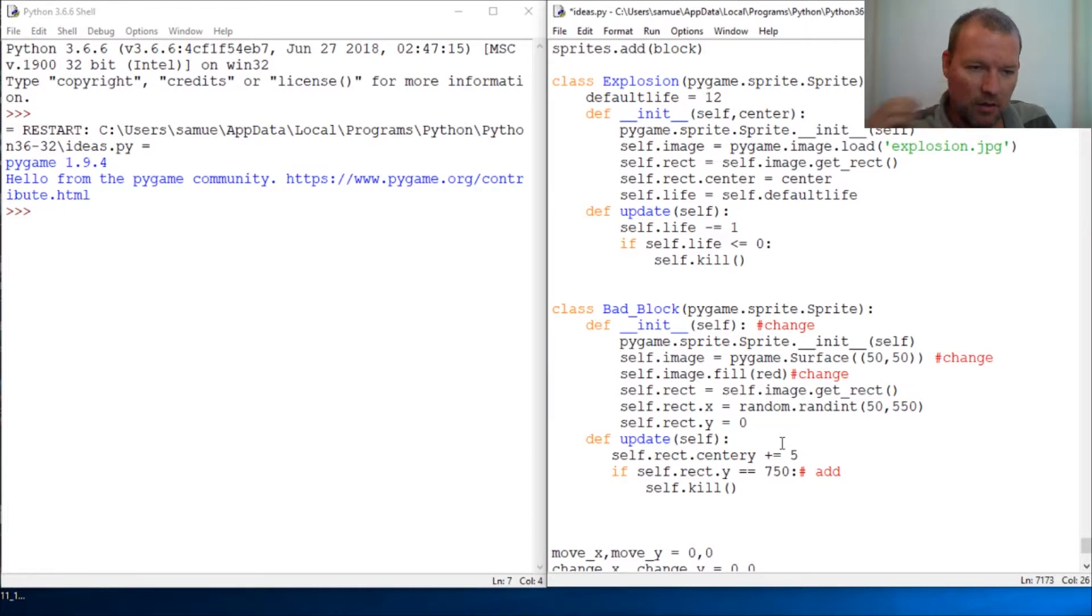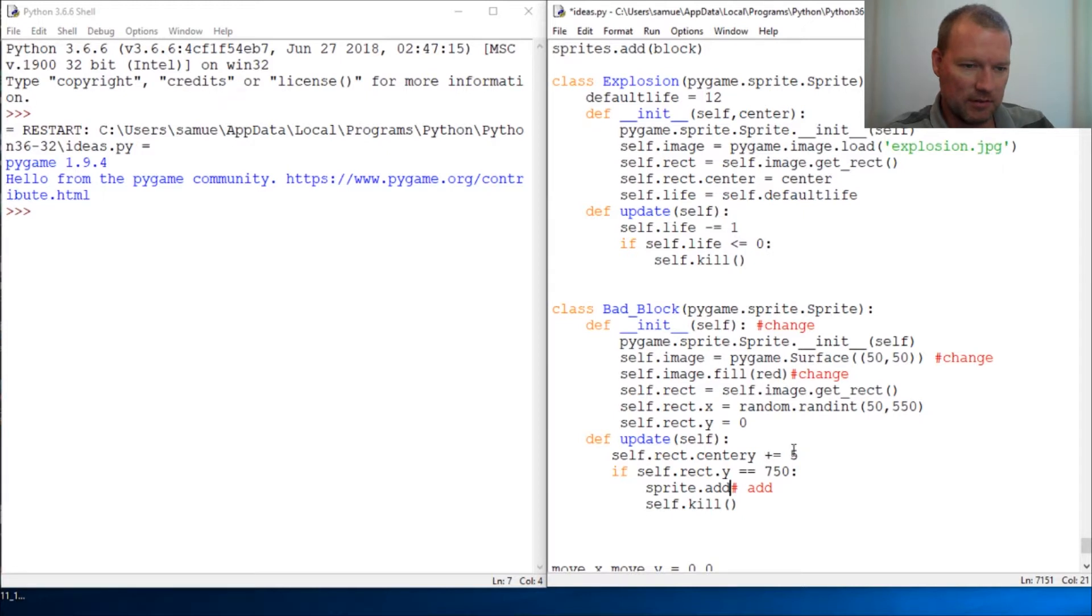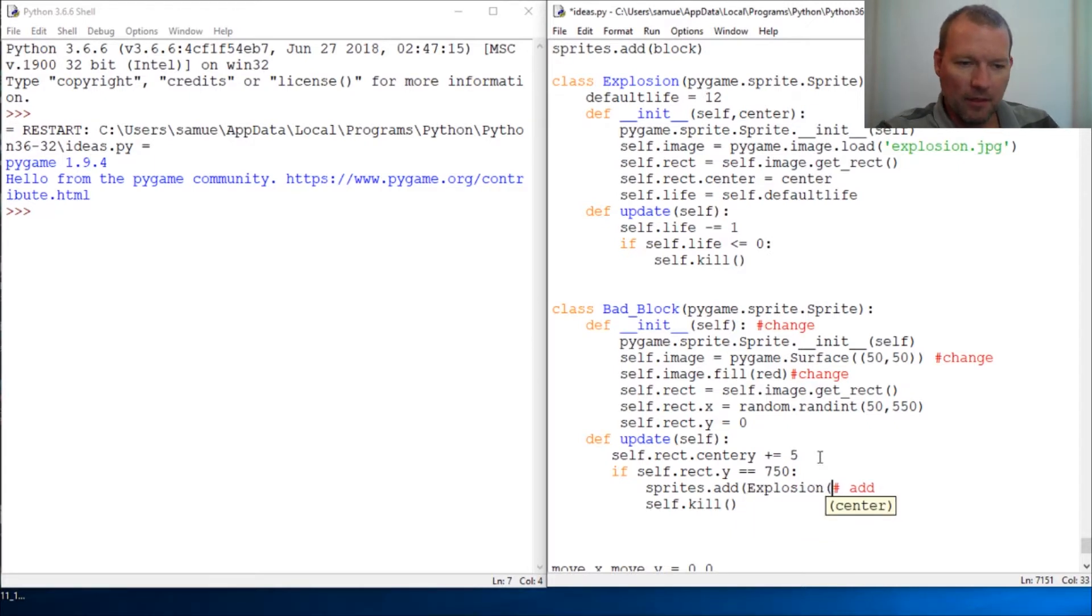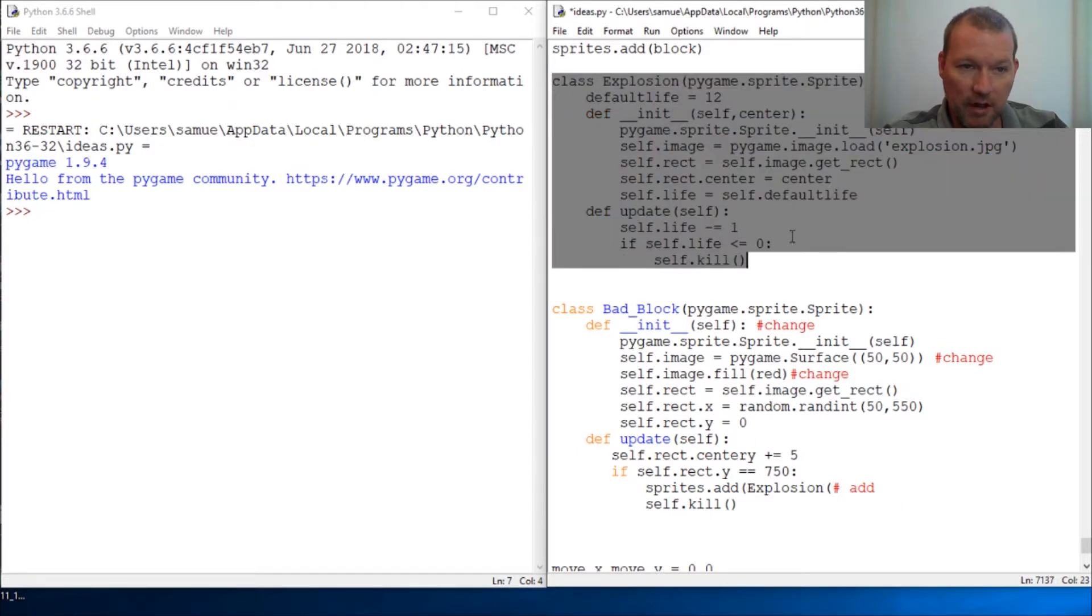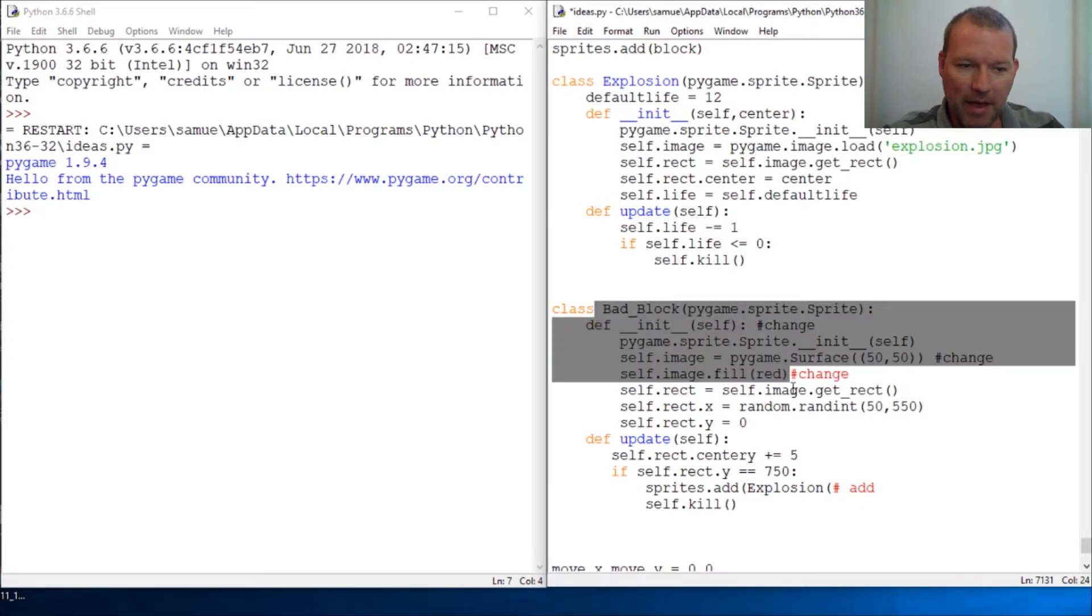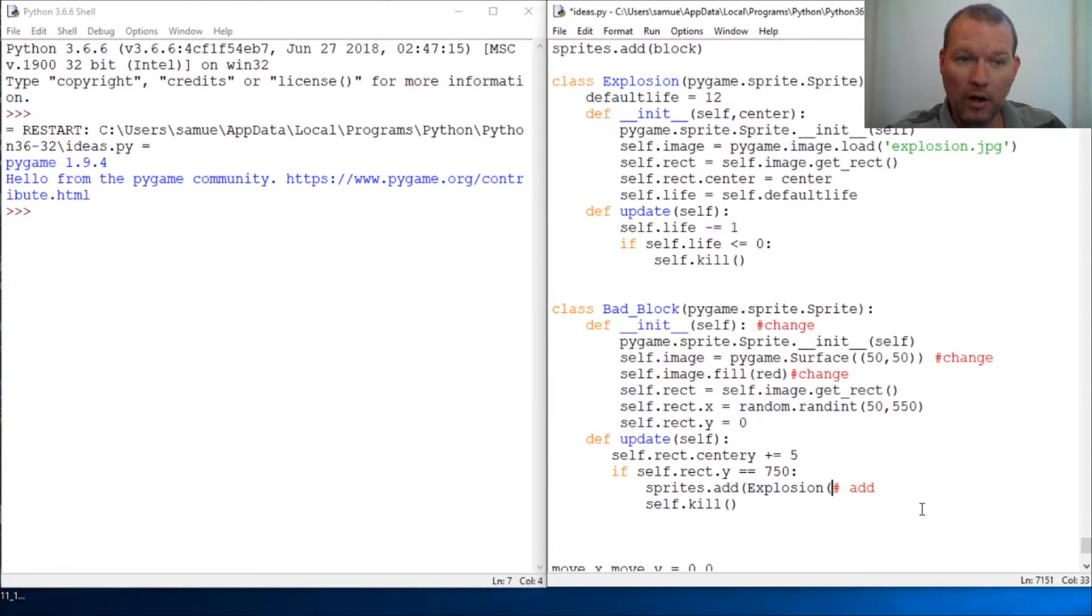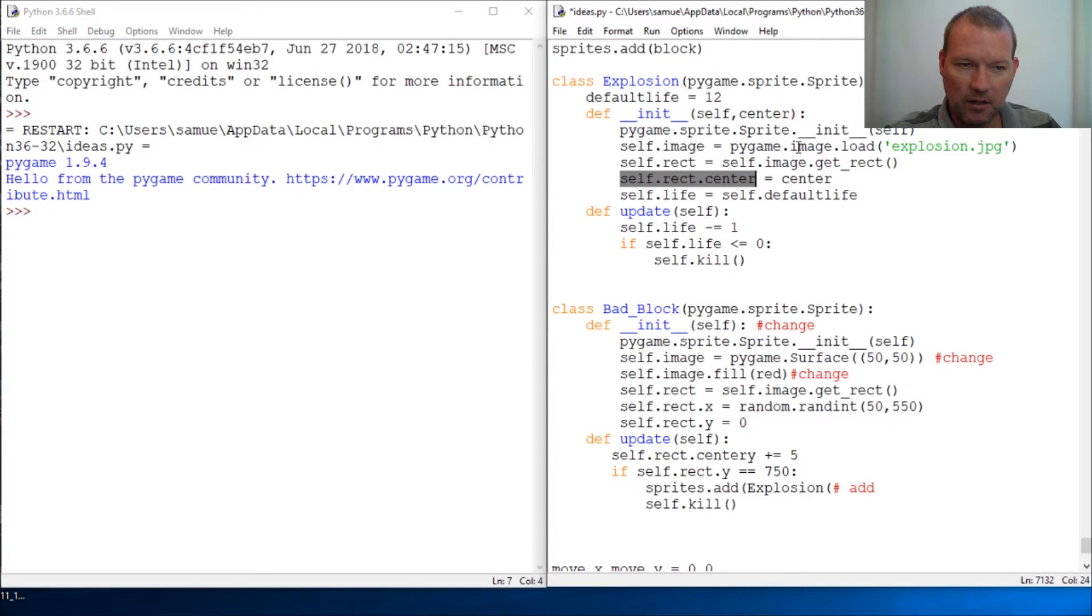So now, here's where the interesting work happens. Alright, sprites dot add. Now this is where it gets fun. Explosion center. So now, just so you can think about it. This image. This object is going to take the place of these bad blocks when they kill at the bottom of the screen. So it needs to know where to go. So it knows its size and image and everything like this.